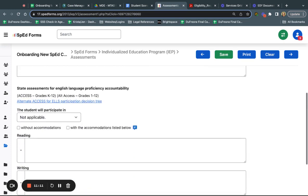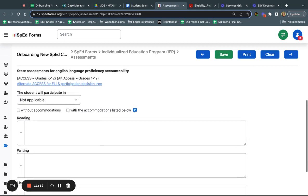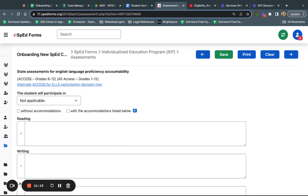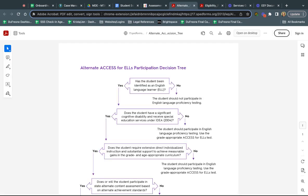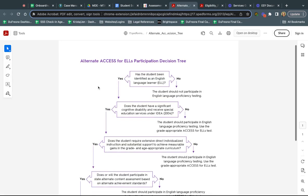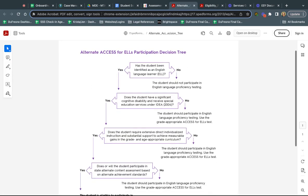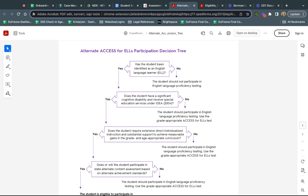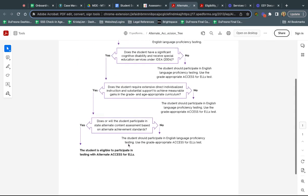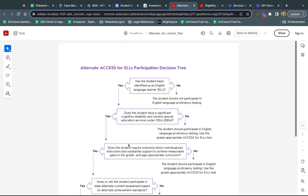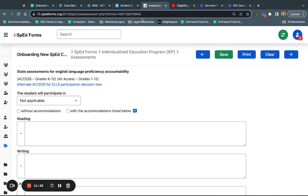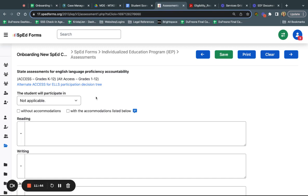The other thing that's on this page is the state assessments for English language proficiency. There is a decision tree that's linked in here that teams can go through if you have a student who is an English learner and is potentially needing to determine whether the ACCESS test is more appropriate for them. This is that flowchart that you can work through. I'm not going to go through this in detail but at least wanted to show you where that was linked if you are in a situation where that is what you're working through.